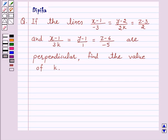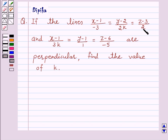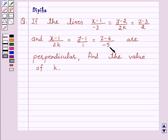Hello and welcome to the session. I am Deepika here. Let's discuss a question which says: if the lines (x minus 1) over minus 3 equals (y minus 2) over 2k equals (z minus 3) over 2, and (x minus 1) over 3k equals (y minus 1) over 1 equals (z minus 6) over minus 5 are perpendicular, find the value of k.